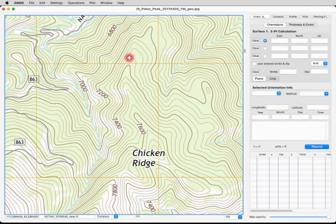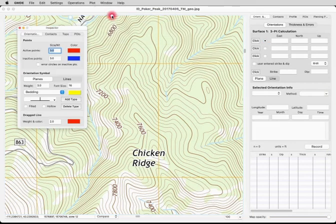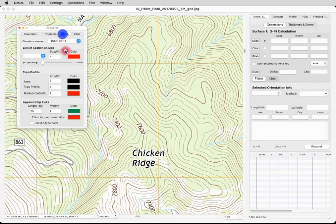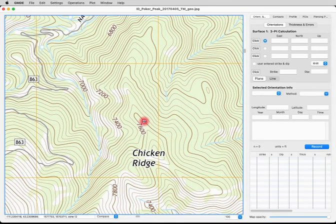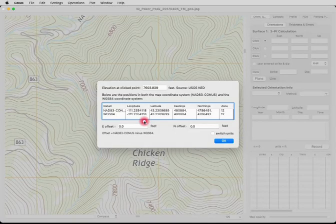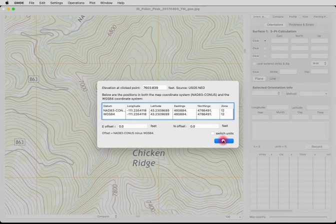Let's see what the elevation server is set for this map. I go to the Inspector and the Topo tab, and it is the USGS NAD elevation server — that's good. Holding down the Option key on Mac or the Alt key on Windows should give us the elevation. The USGS server is going a little slowly today, but you can see it gives us an elevation of 7,600 feet, which is exactly what we want.